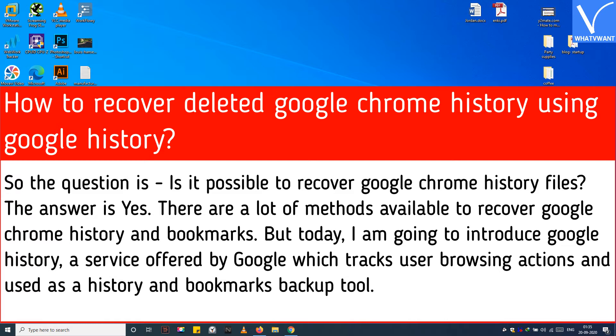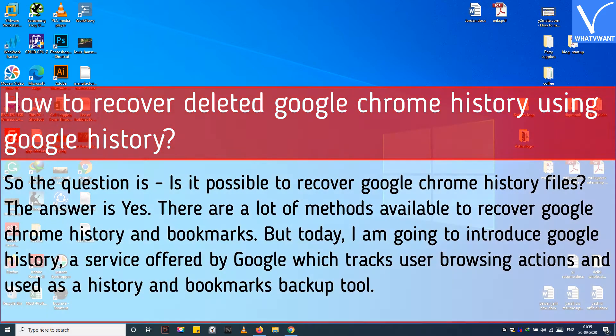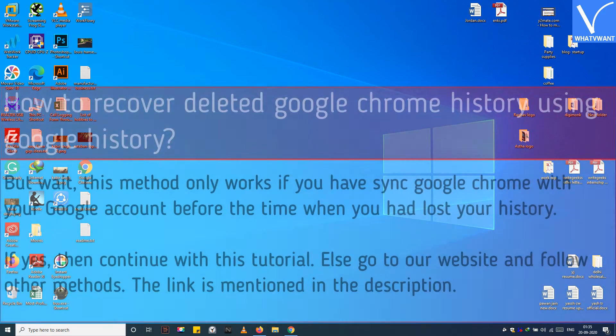But today, I am going to introduce Google History, a service offered by Google which tracks user browsing actions and is used as a history and bookmarks backup tool.